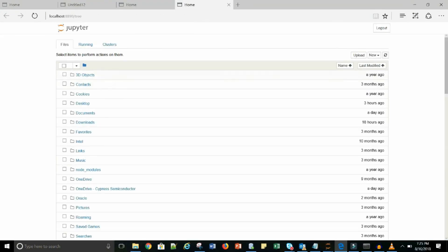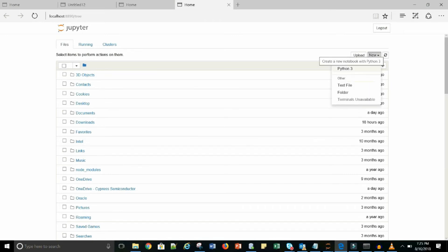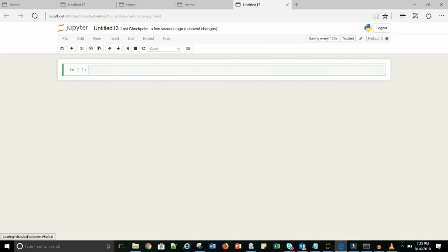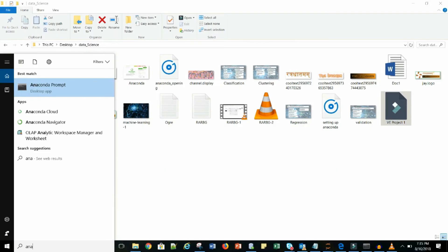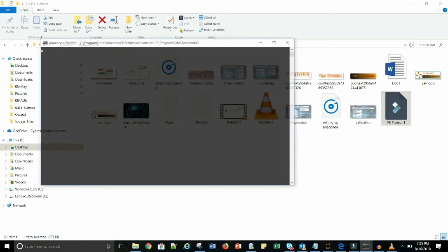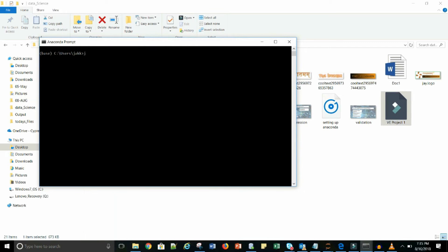It will open up a screen, and here you can get your new Python file. Click on Python 3 and you will get your workbench, and you can start programming. In case you are not getting it here, you can go to Anaconda and click on Anaconda Navigator. After that you have to type Jupyter Notebook and it will again open up your Jupyter Notebook for you.